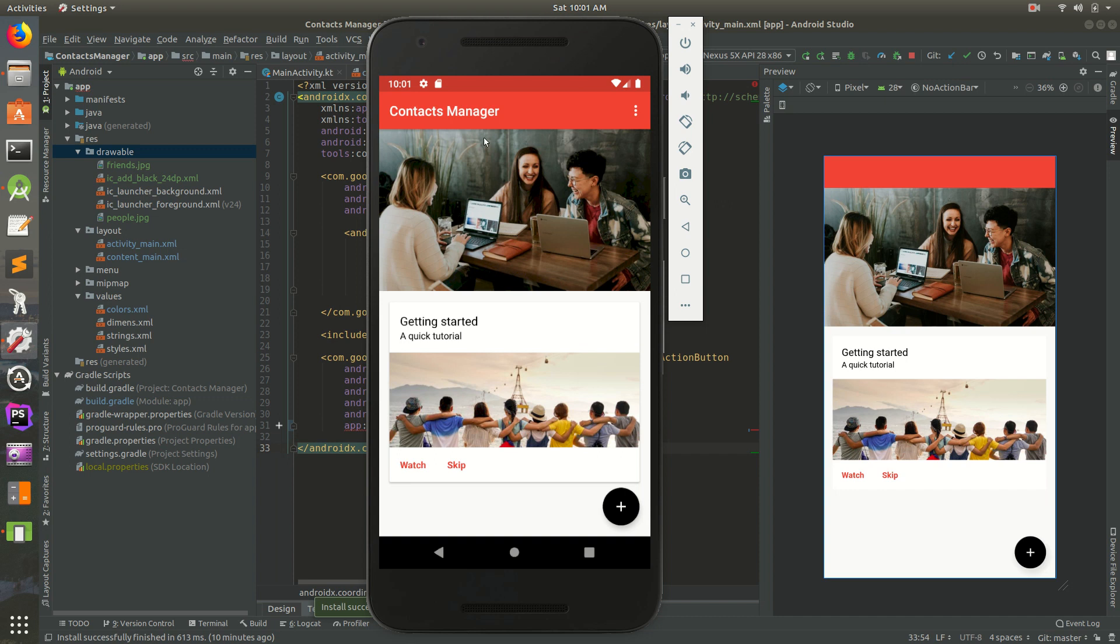This is just the basic app for Contacts Manager where you can put in their email address and their phone number. We'll get some more advanced stuff later. But for now, go ahead and try to recreate this and I'll see you next Saturday.